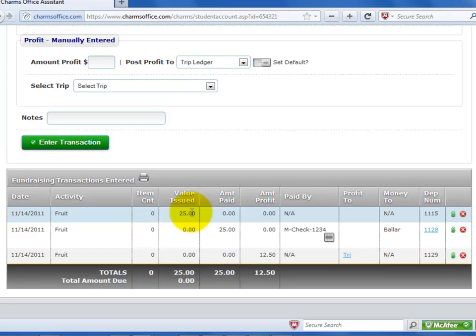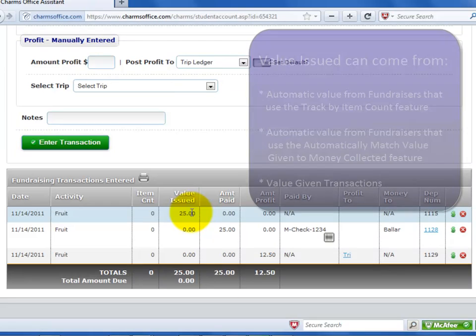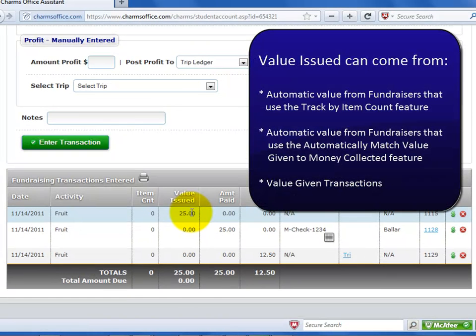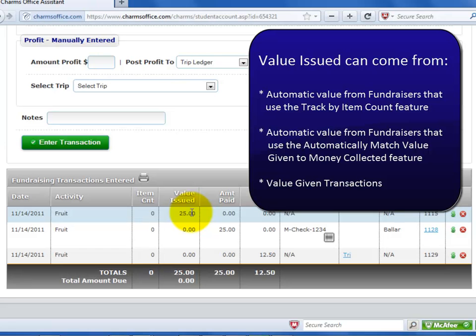The fourth column is the retail value of items given. If the fundraiser is tracked by item count, CHARMS calculates this based on the number of items given to the student. Otherwise, it is the value of merchandise given to the student that has been entered. Remember that for fundraisers set up as match value given to the money turned in, CHARMS automatically enters the balancing value given when money is collected.